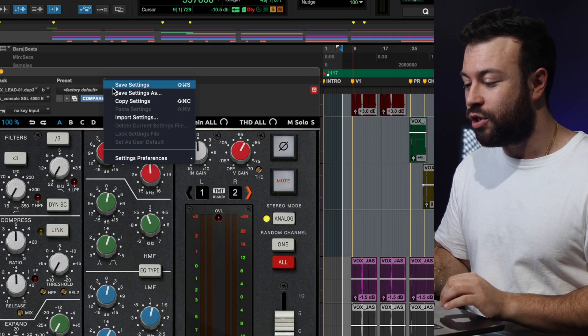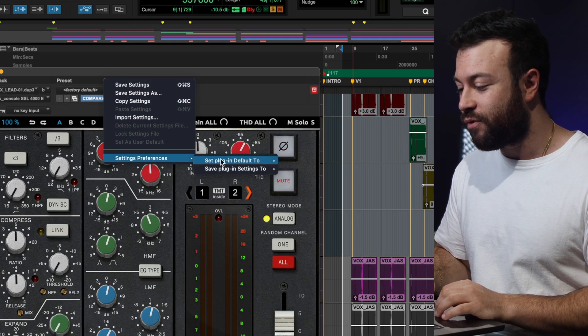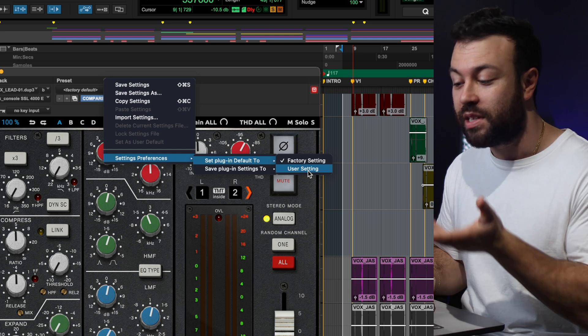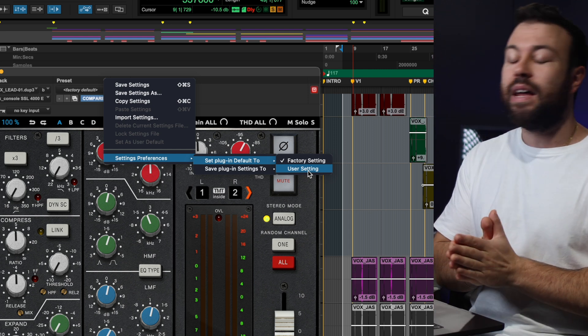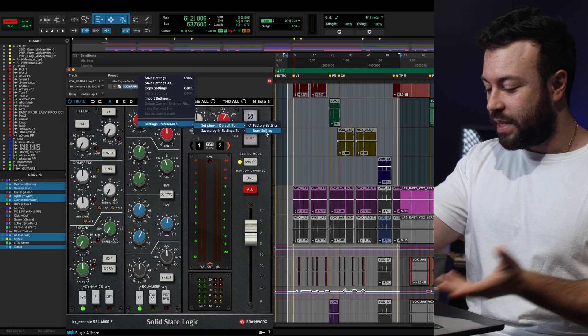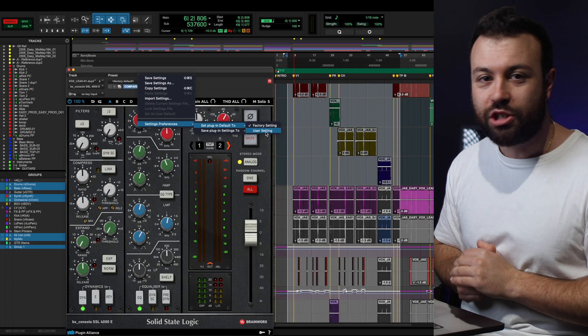If you use a plugin a certain way, there's a certain sort of setup you have for it, save it as your user default. So in Pro Tools, you go Setting, Preferences, Set Plugin Default to User Setting, and that way you can always, whenever you open up, let's say this SSL channel strip, I've always got everything dialed in, the gate turned off, some of the noise turned off, everything dialed into the way I like to start my session with it.